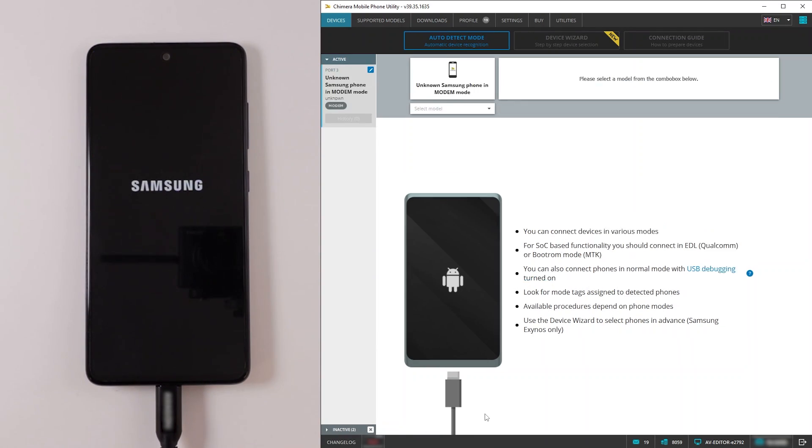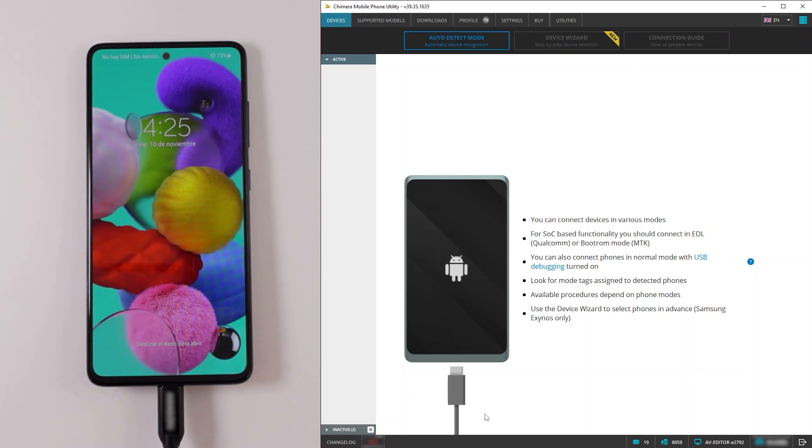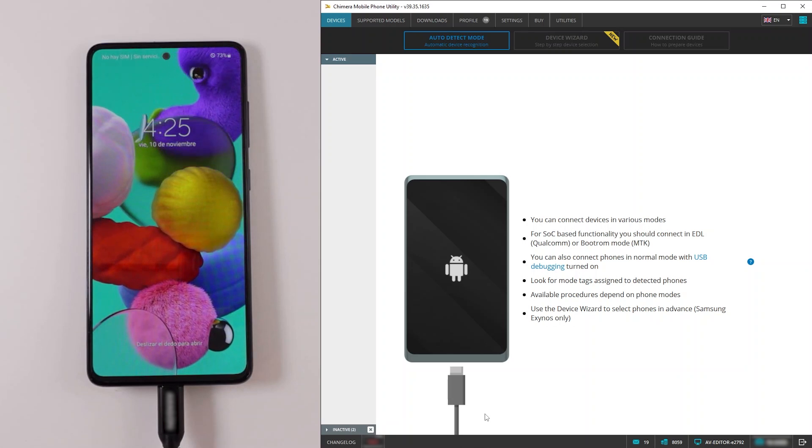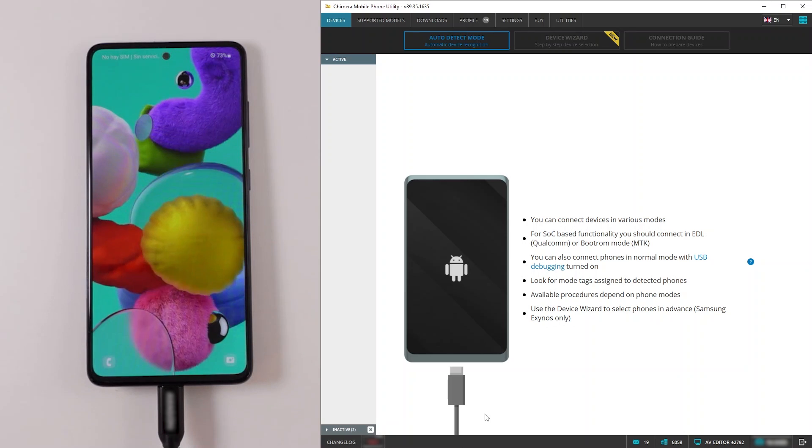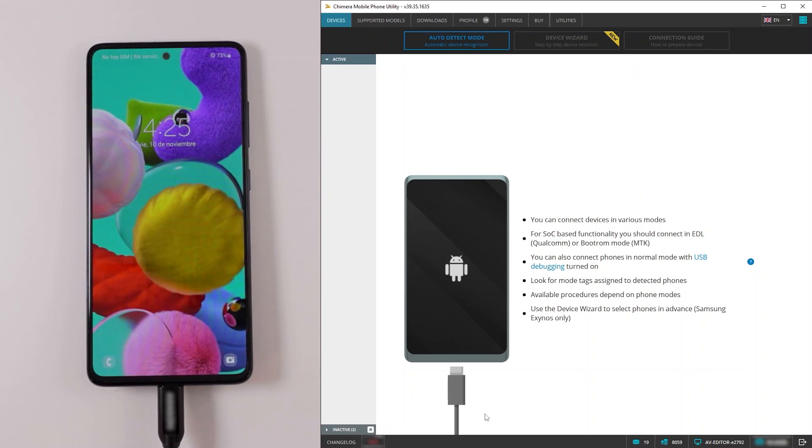As we can see the boot repair procedure finished successfully and the phone is in normal mode. Thank you!